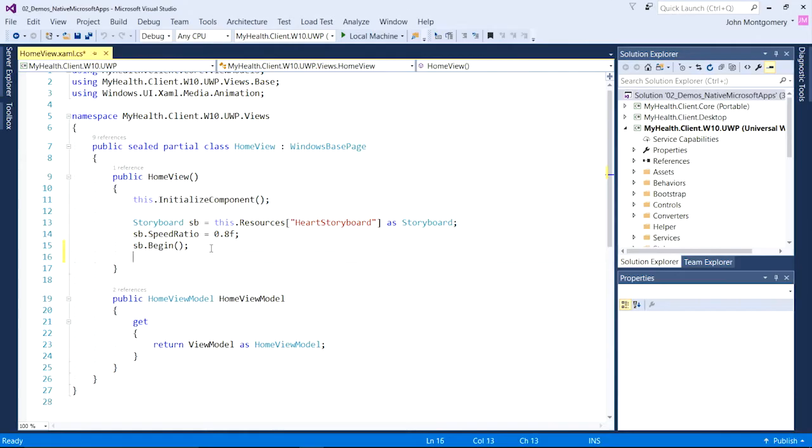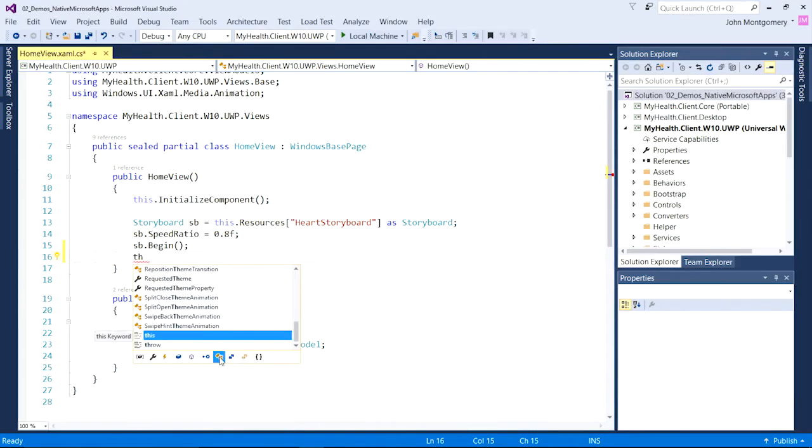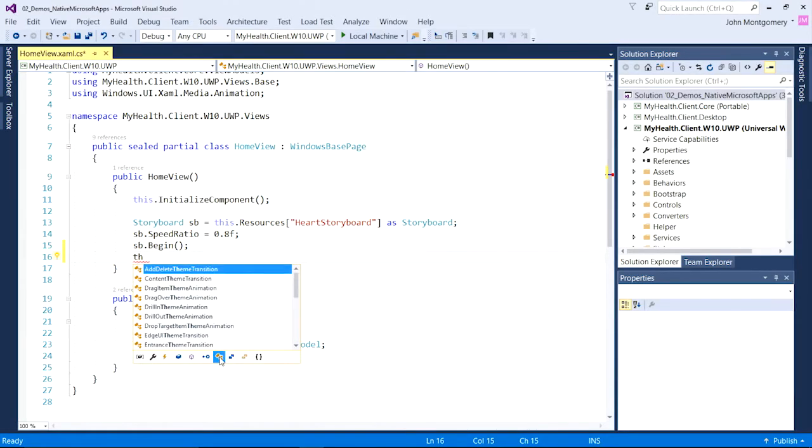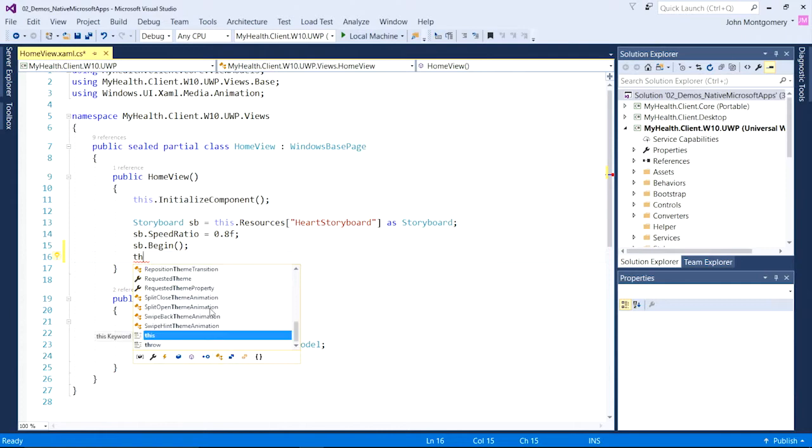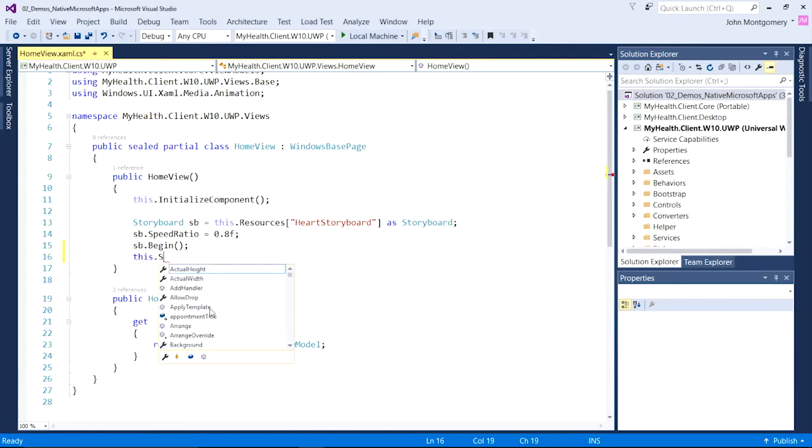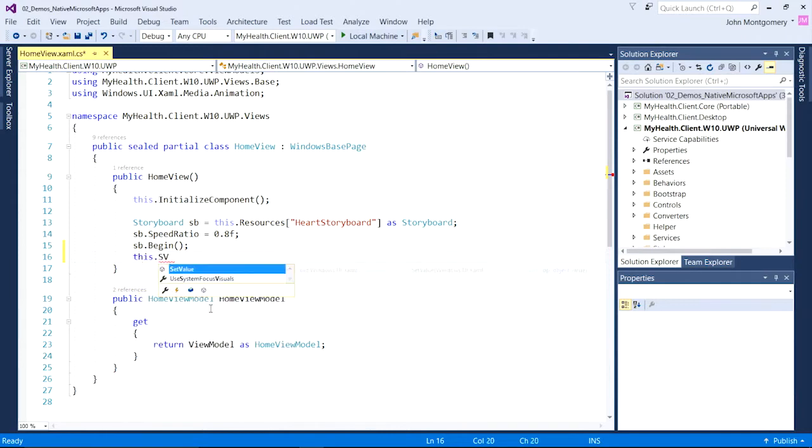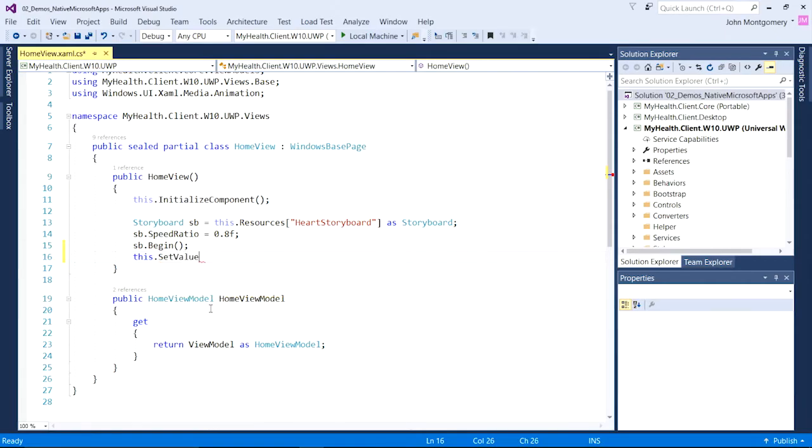We've also improved IntelliSense, adding filters, for example, to take long lists and make them much more navigatable. And IntelliSense is much smarter about finding capital letters. Here I typed capital S, capital V, and it knows I probably want a completion that has those two capital letters.